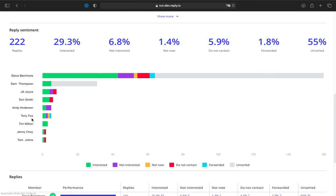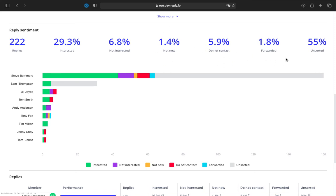The reply sentiment metrics section shows the total number of replies for the entire team for the selected period and the percentage of each category that you have in your inbox, such as interested, not interested, not now, do not contact, forwarded, and unsorted.